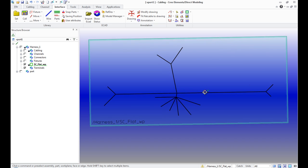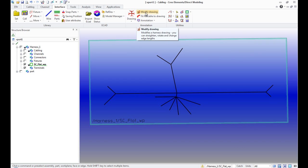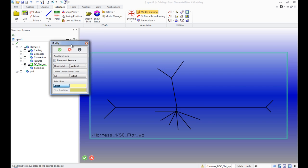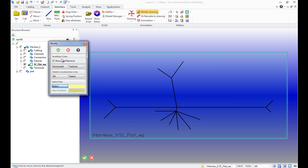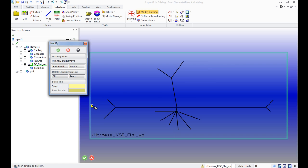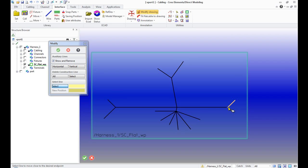By using the Modify Drawing button on the annotation panel, you can modify the drawing. We can add vertical or horizontal construction lines. Then click Select and choose the required change line.